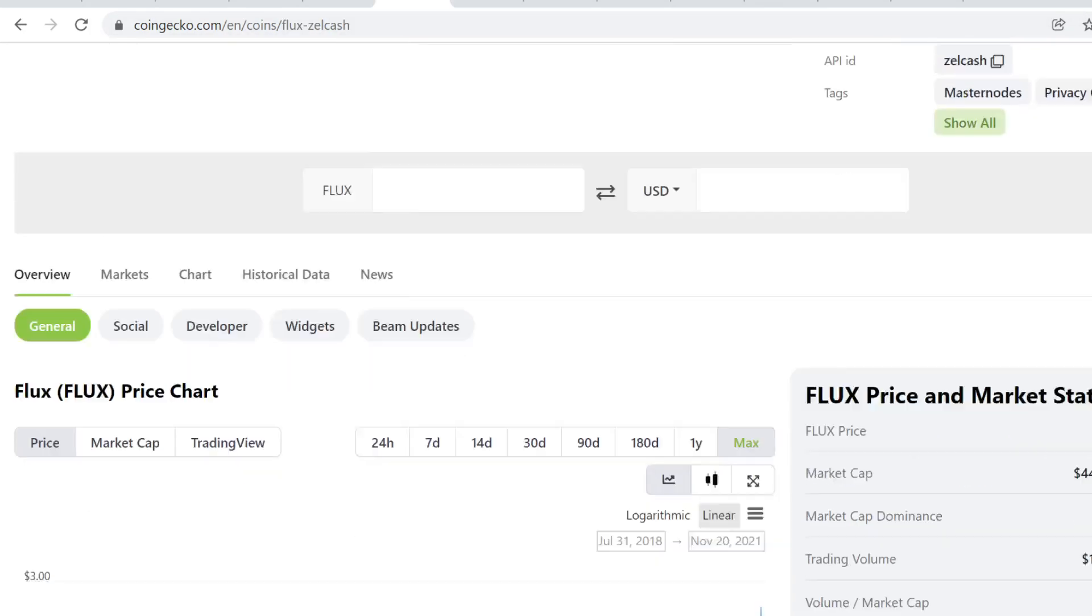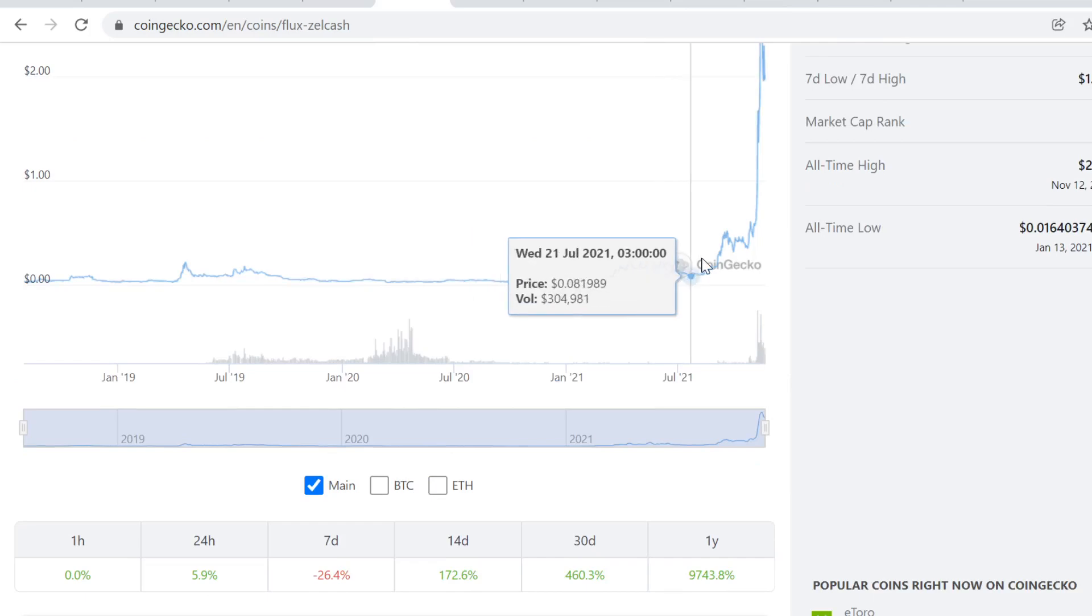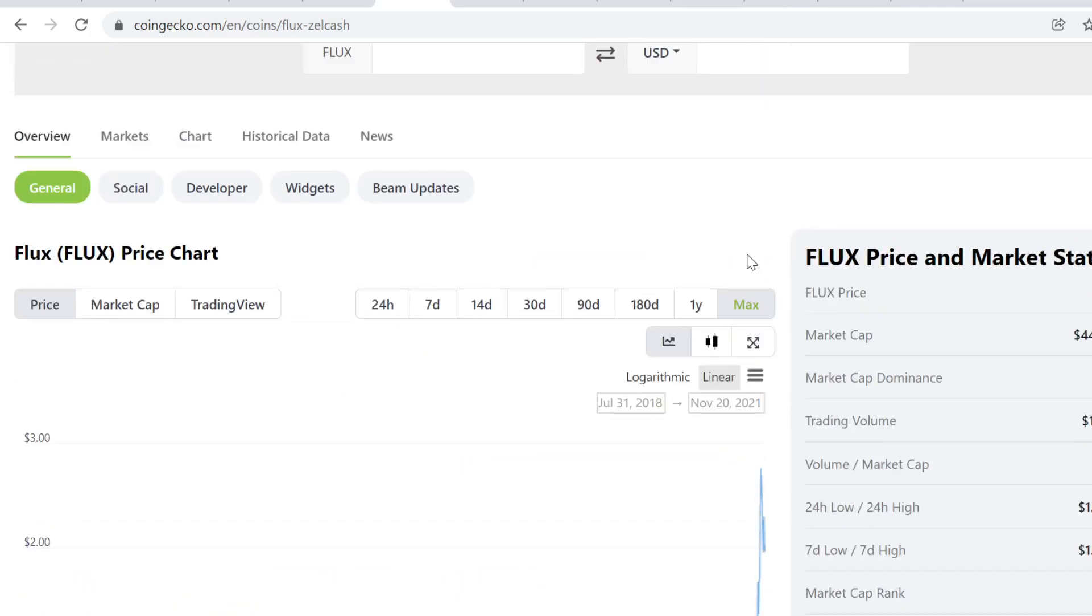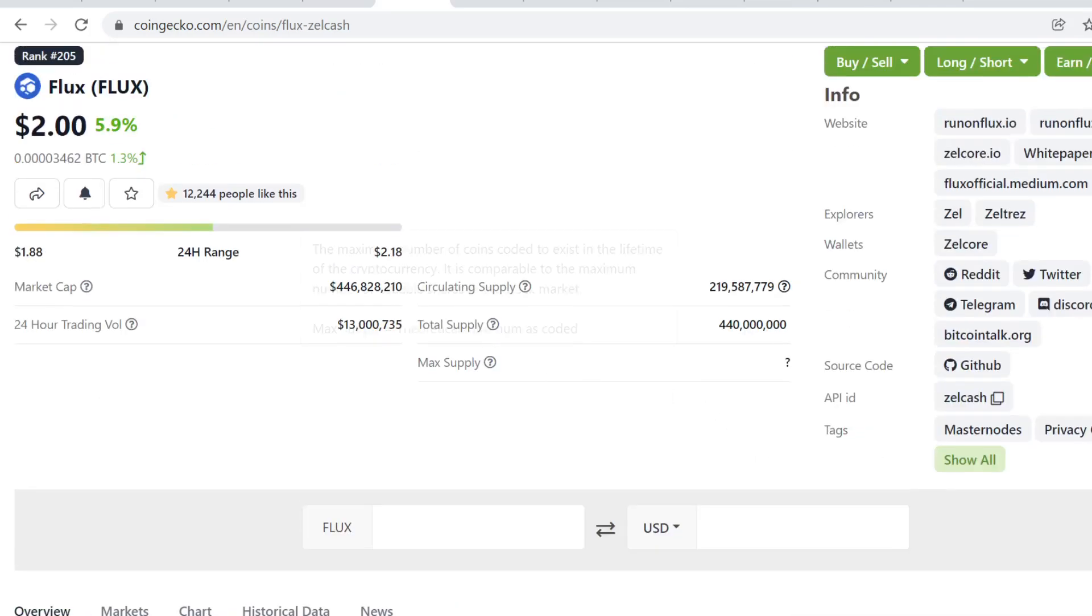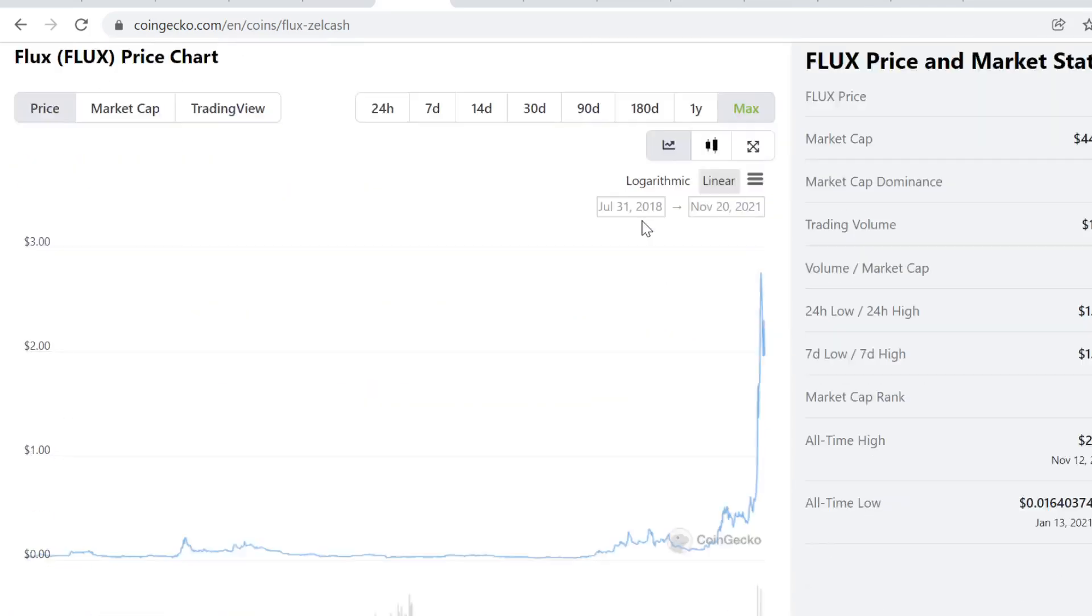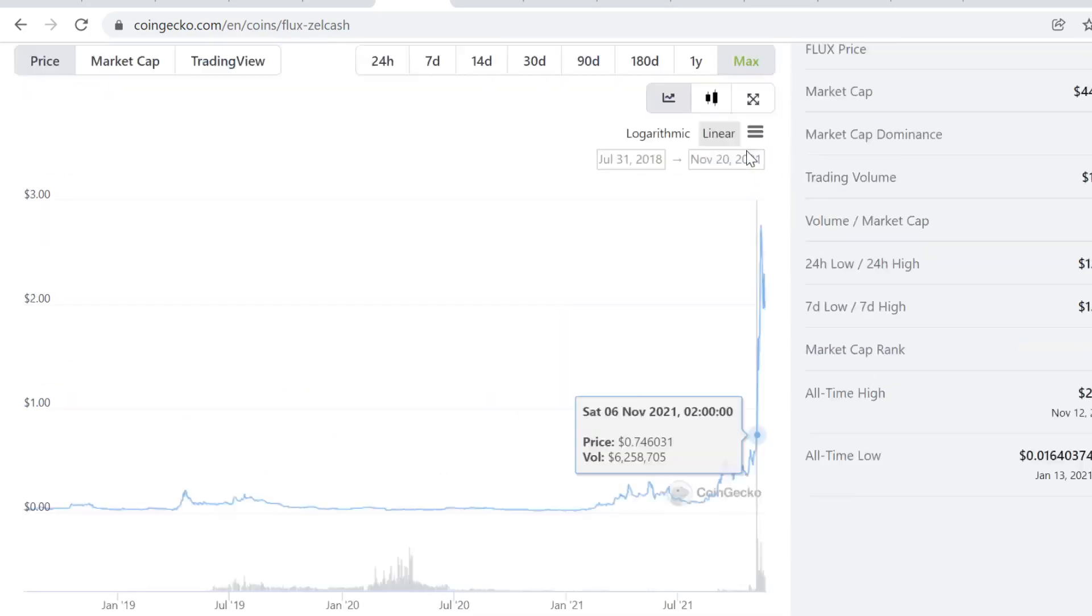And also Flux here. I bought it at 20 to 30 cents range here. You know, it's a 7 to 10x. It's crazy.